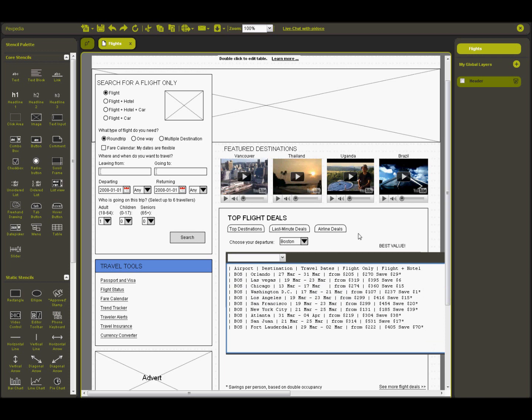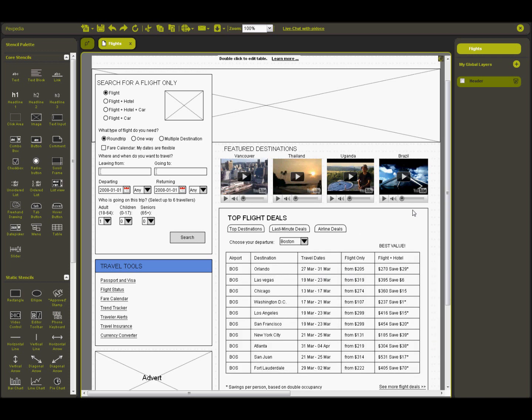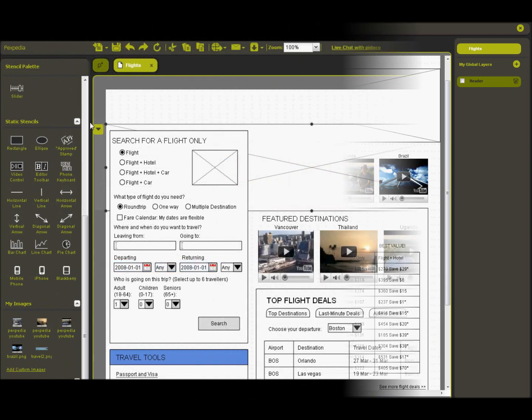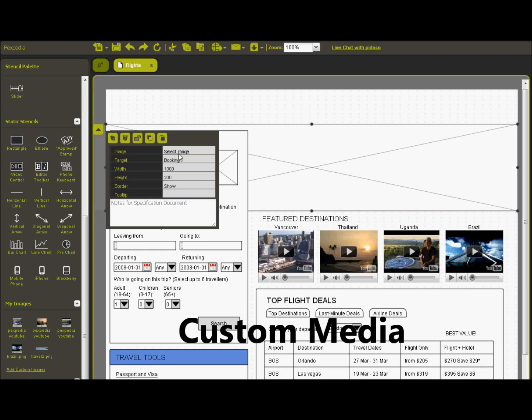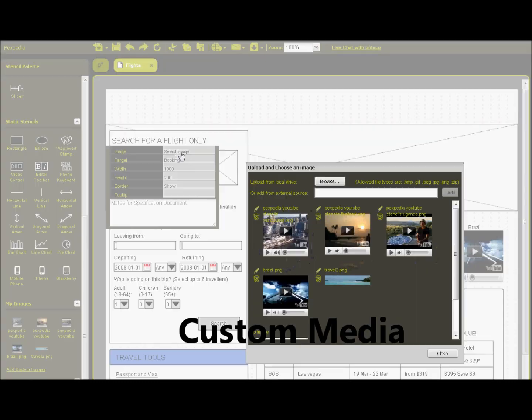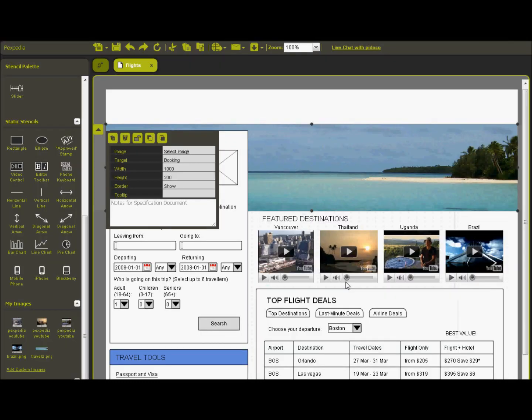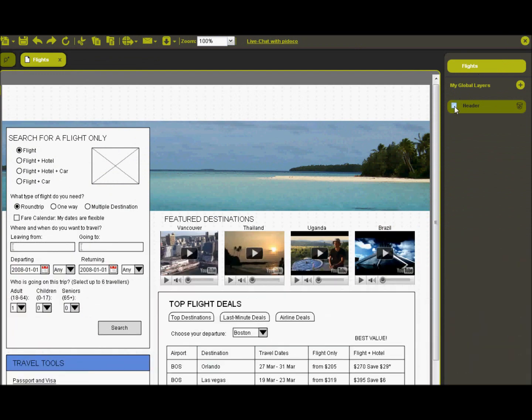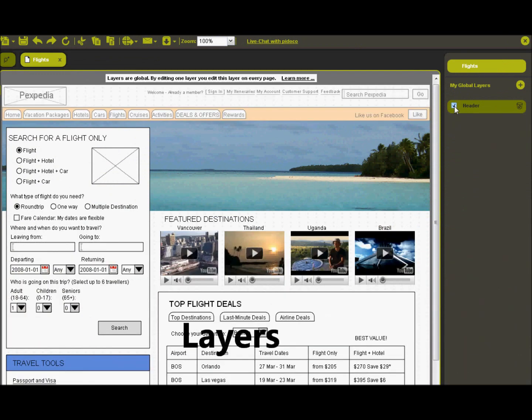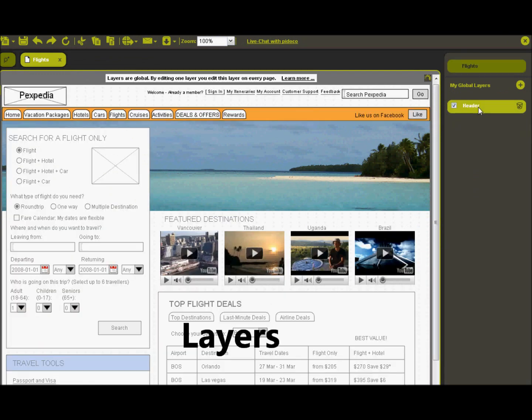And this is how it works. Design screens by dragging and dropping elements from the large UI stencil library directly onto the page. You can upload pictures and graphics, or embed videos. You can also use layers as templates to create impressive prototypes even faster.